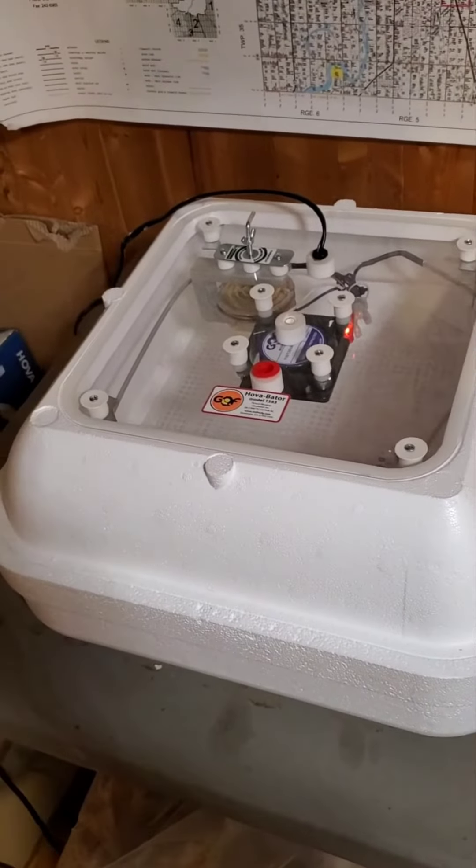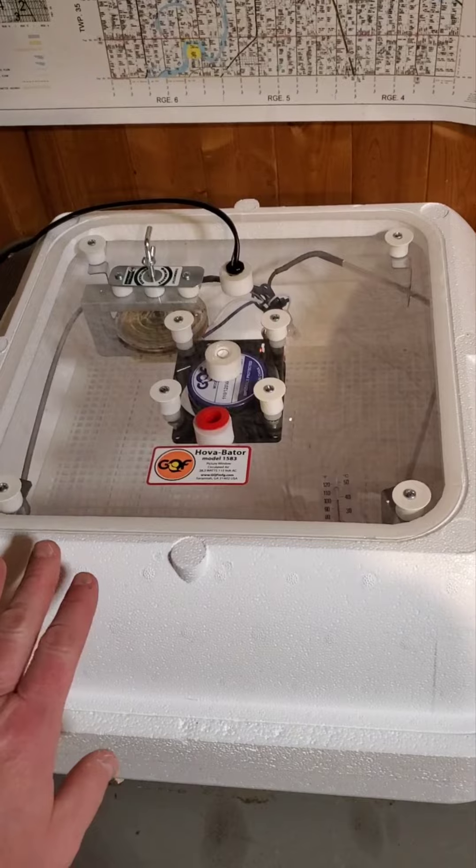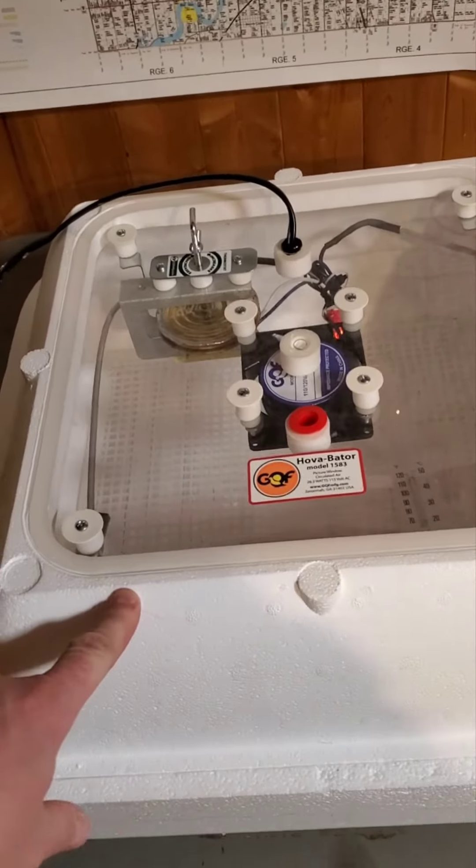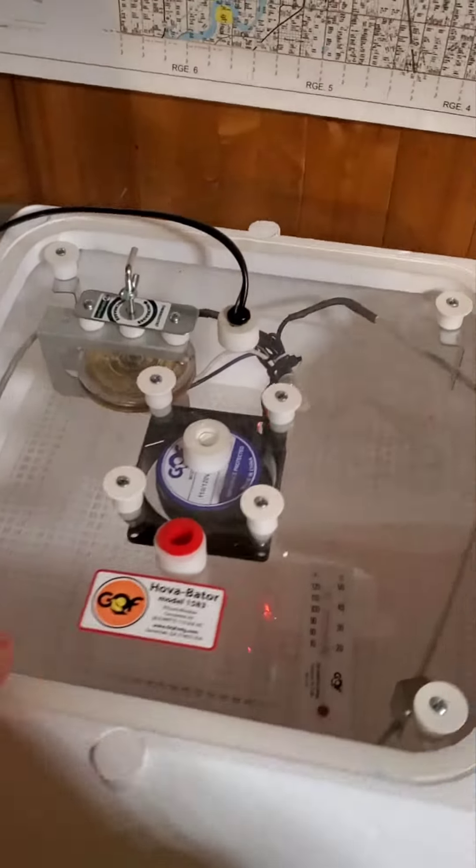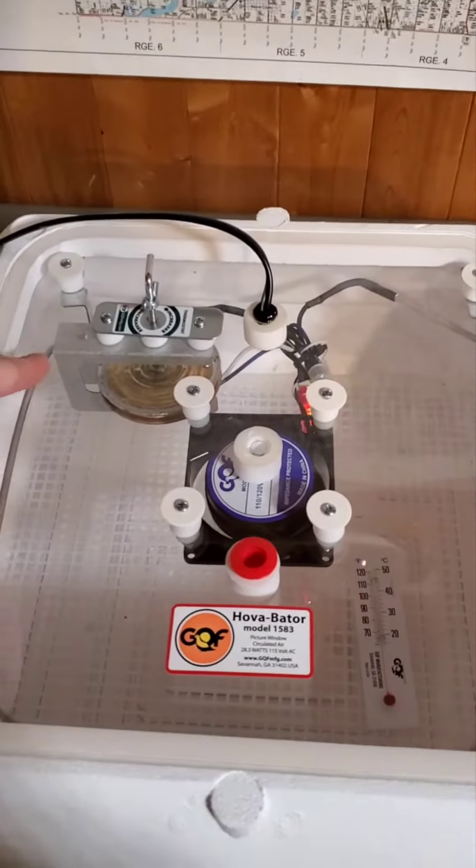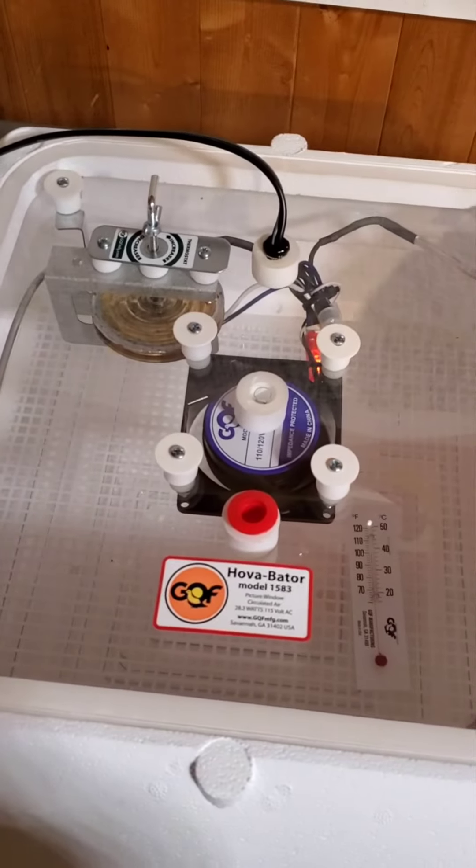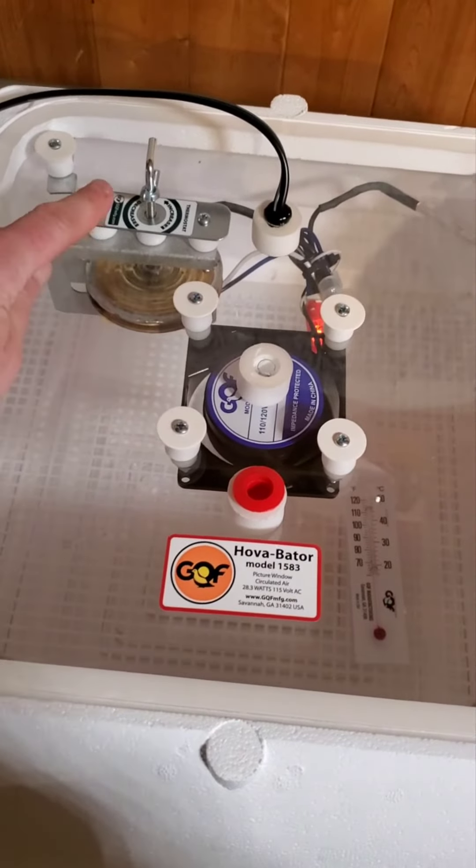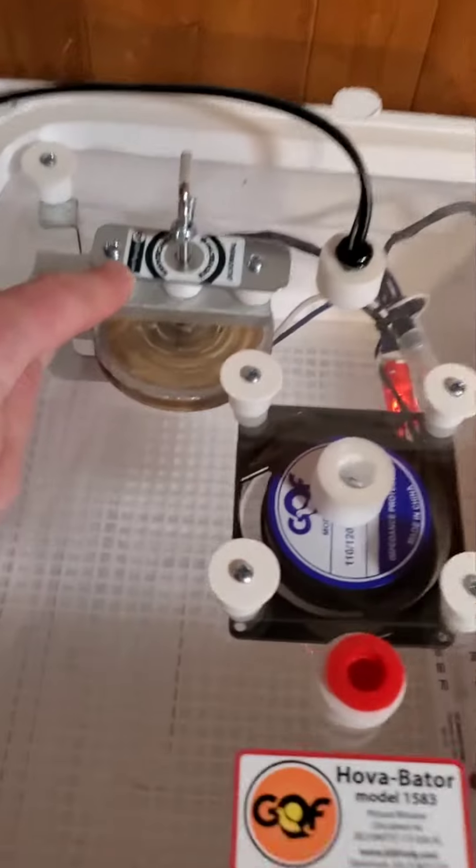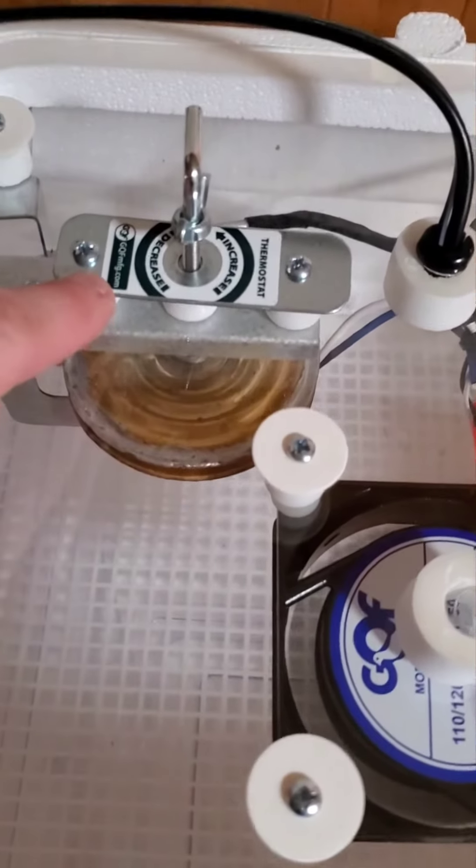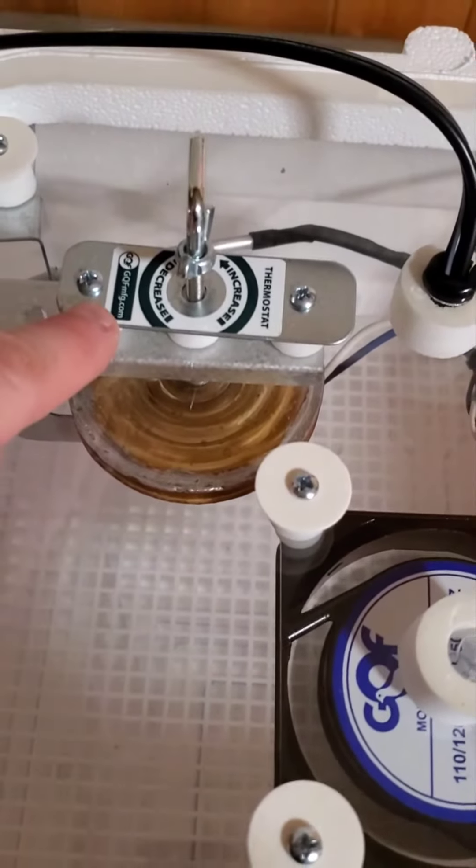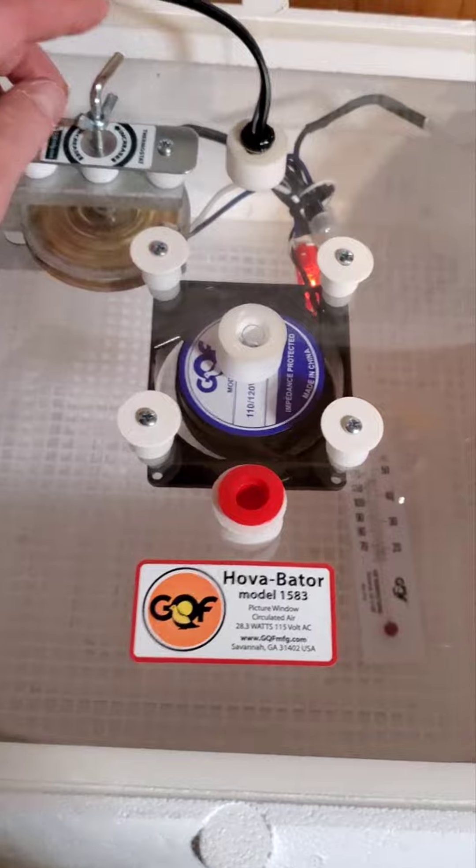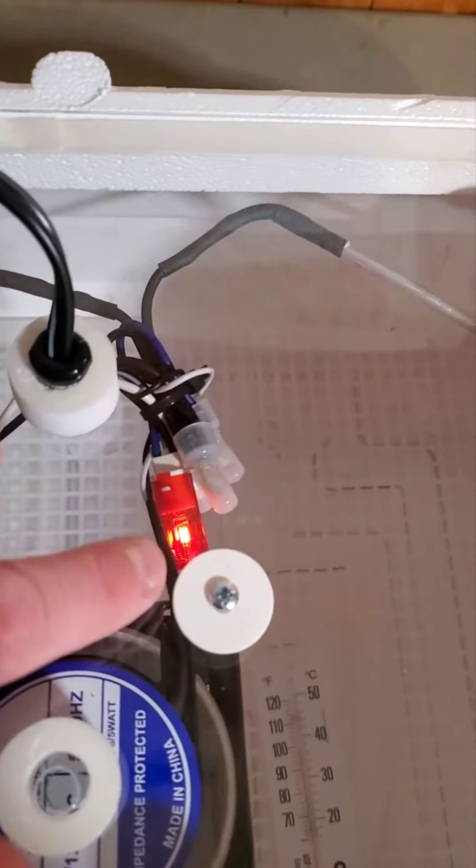So it's similar to the one we've been running for the last few years. This is a Hovabator. One of the main differences, obviously this window is huge and that's a really awesome feature, but instead of the digital thermometer it's this wafer thermostat or something. It's very manual.